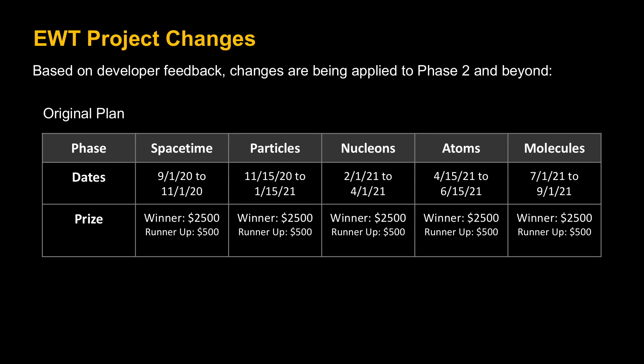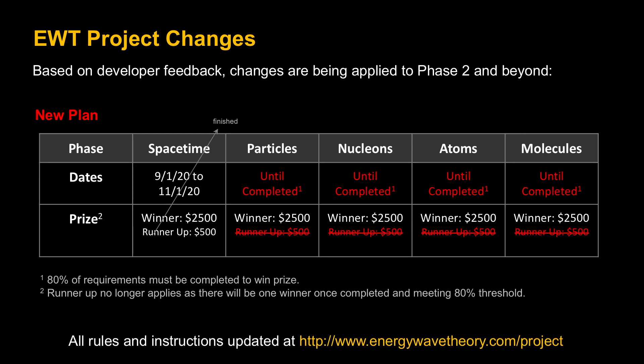Based on feedback from phase one, as I mentioned when we kicked this project off, it's a learning process. Based on some developer feedback, changes are being applied to phase two and beyond. Some of that feedback was that the requirements were quite strict. Also it's a very short time frame to complete it. Each phase originally was only two months. So that's the original plan here that I'm showing you. Now I want to show you some of the changes based on that feedback.